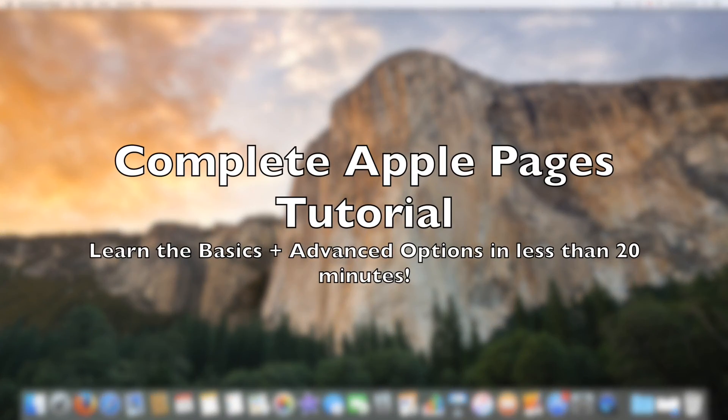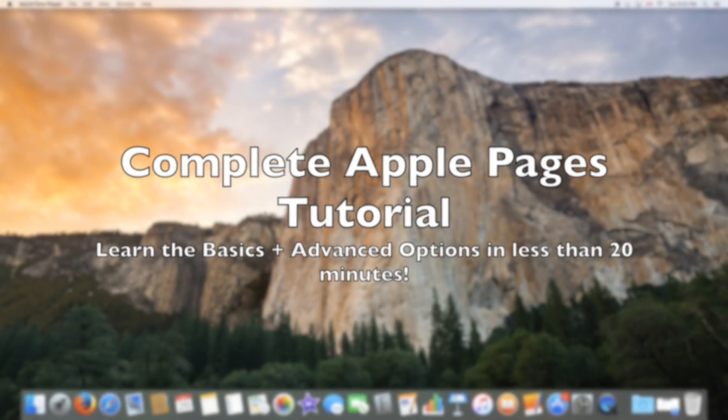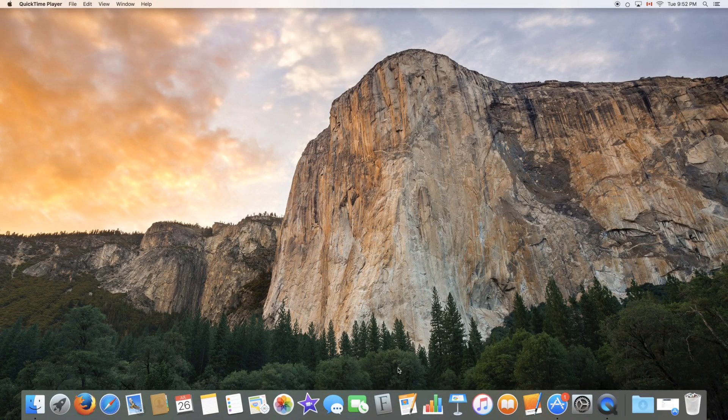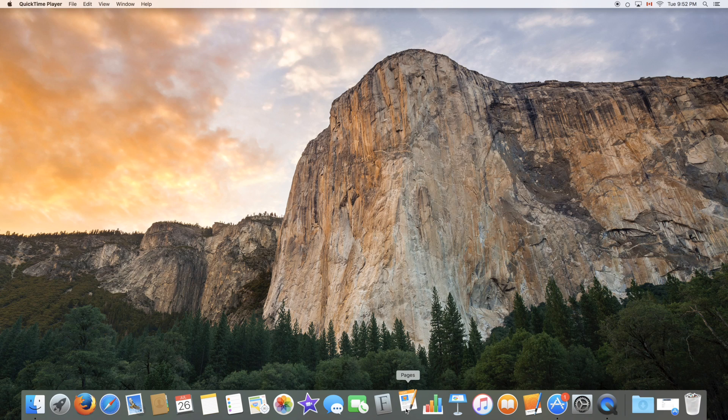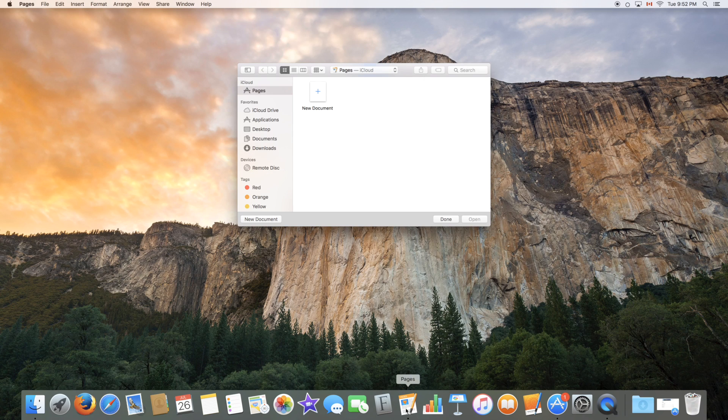So the first thing we're obviously going to do is launch the software. The icon looks like this, it's a sheet of paper with a pencil. You can click on it and it will launch the Pages iCloud menu.